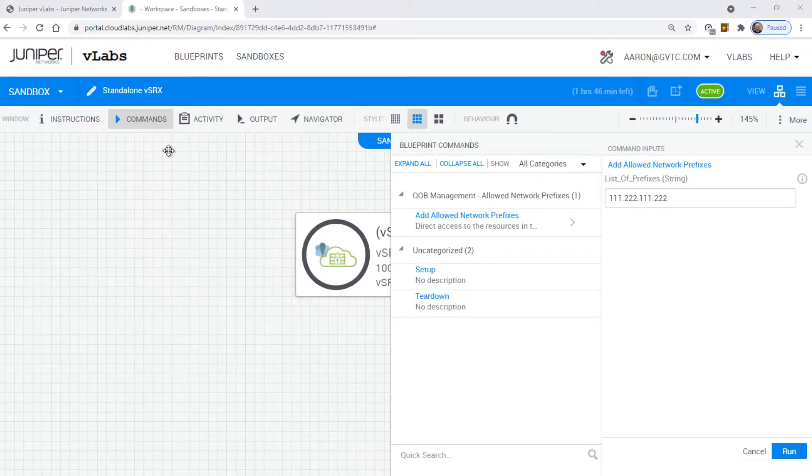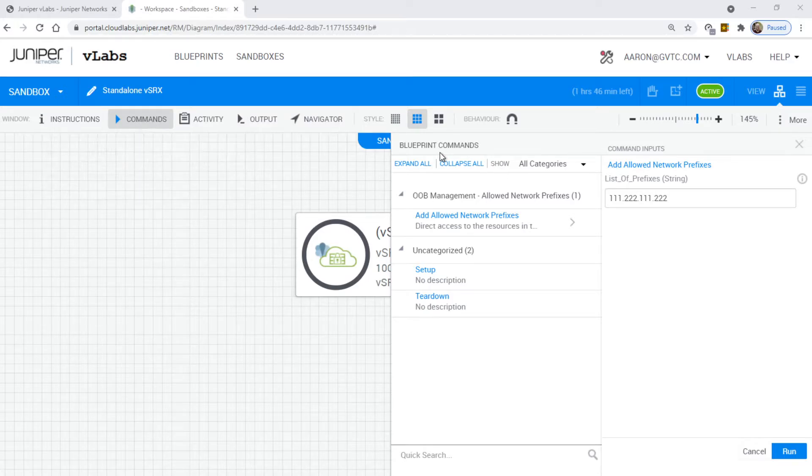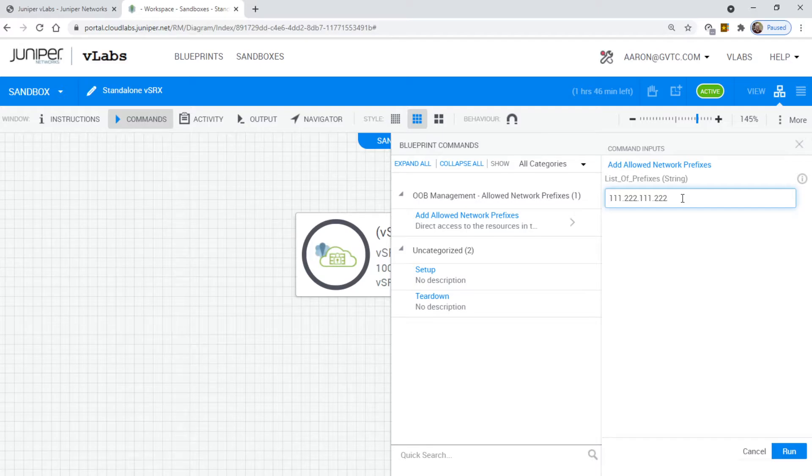Now in vLabs, just like the instructions told us, click commands, this pop-out window appears, click this arrow, and then this appears. Then you put in the IP address of where you are coming from.